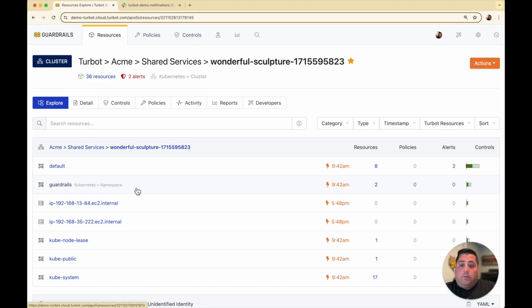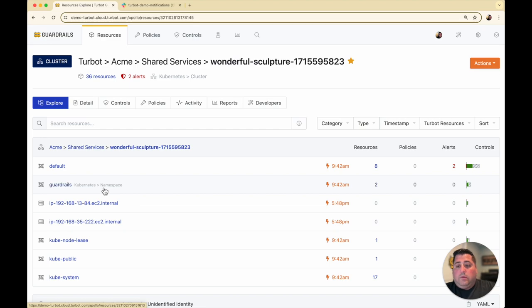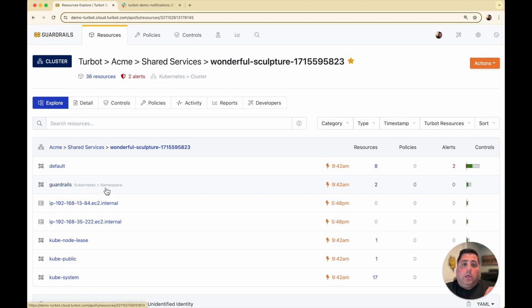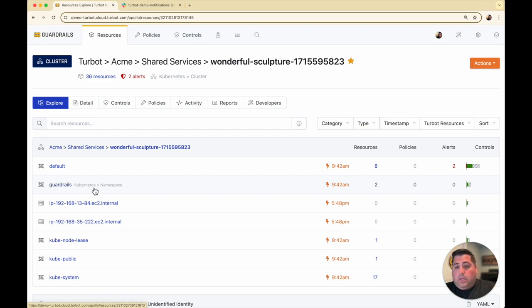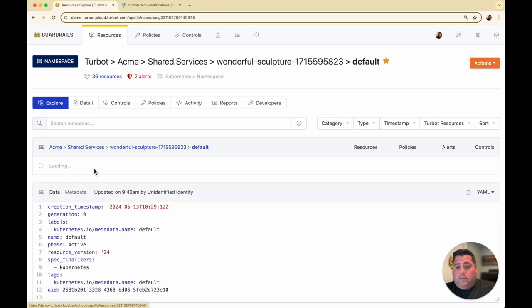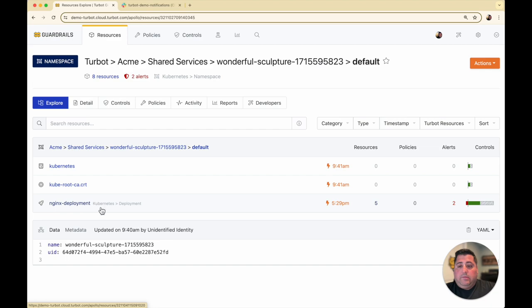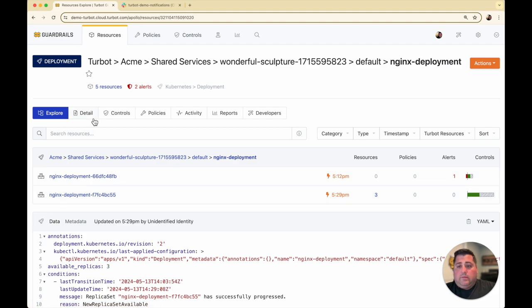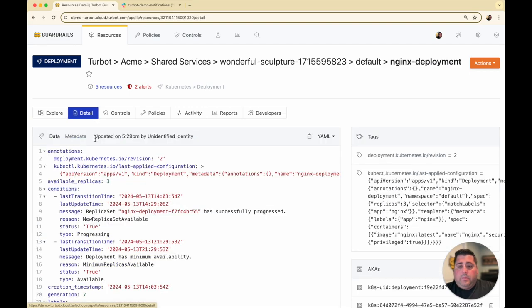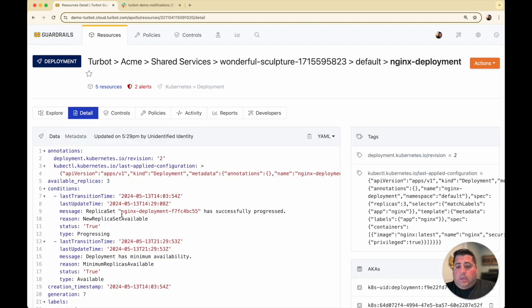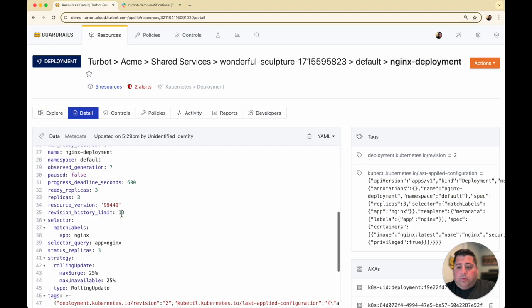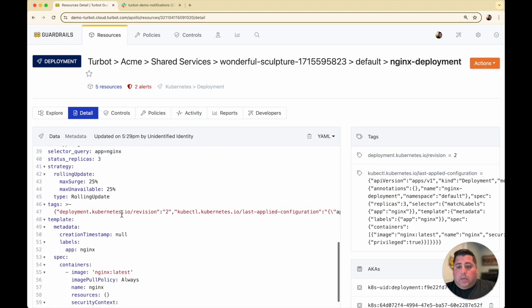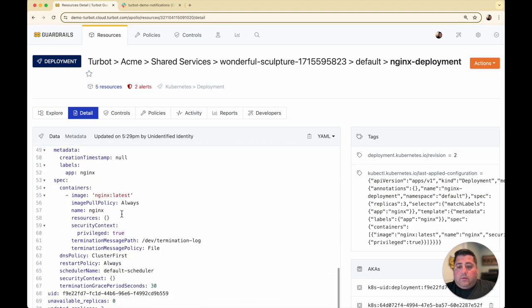As an example, one of the security policies I had set up was that for any of my deployments, I wanted to make sure there's no privileged access enabled. Here in my default namespace, I deployed an Nginx deployment with a few replicas set up. Within that deployment, there was a configuration for the security context to be privileged equals true.